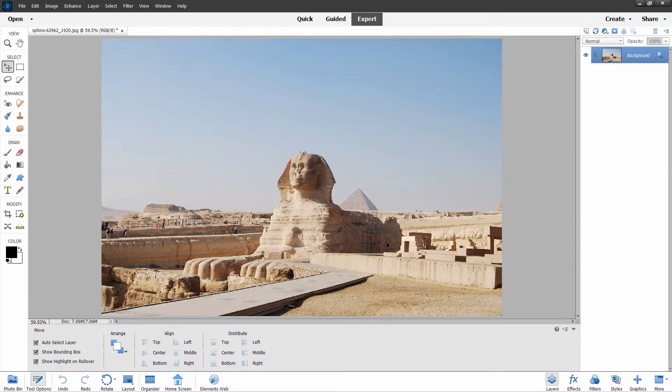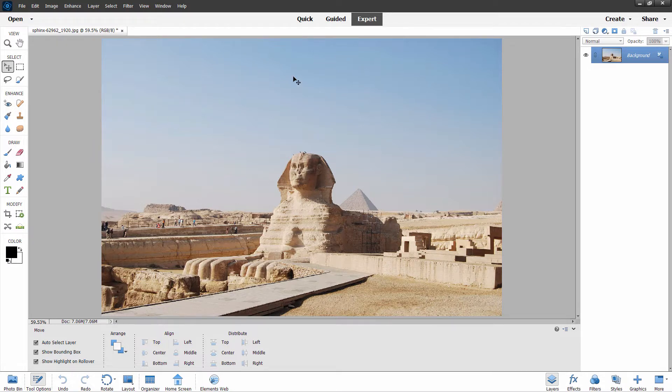Now, here's a nice picture of the Sphinx over in Egypt. There's one of the pyramids hiding back there. It's a little bit dull. The sky is very boring, which is typical for Egypt. Let's see if we can improve this and make it a more fascinating picture.